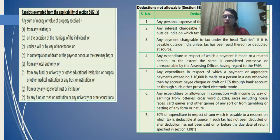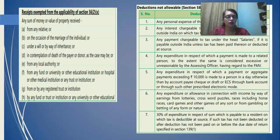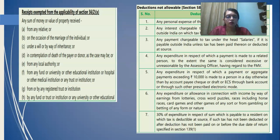There are some incomes which are exempt from taxes. For example, any sum of money or value of property received from a relative, or on the occasion of a function such as marriage, or under a will, or by way of inheritance, or in contemplation of the death of a payer or donor, or from any local authority, from any fund, from a university, or from any registered trust — all these are not considered as income from other source.